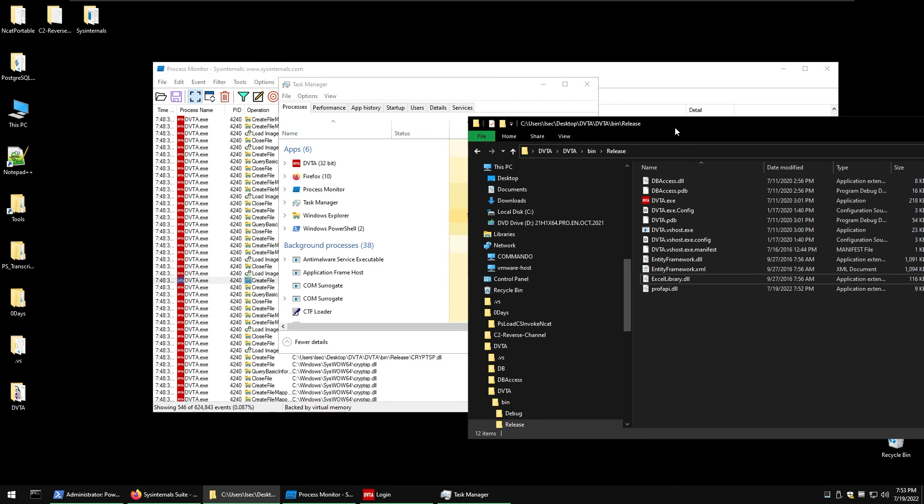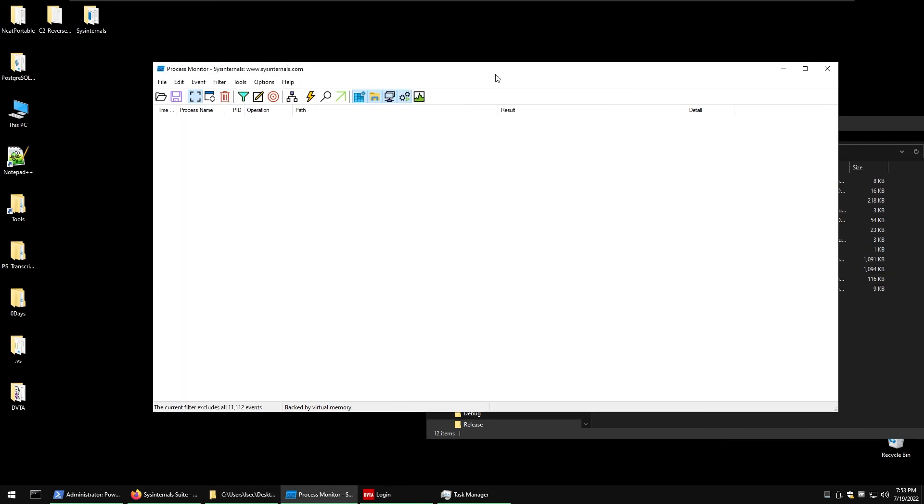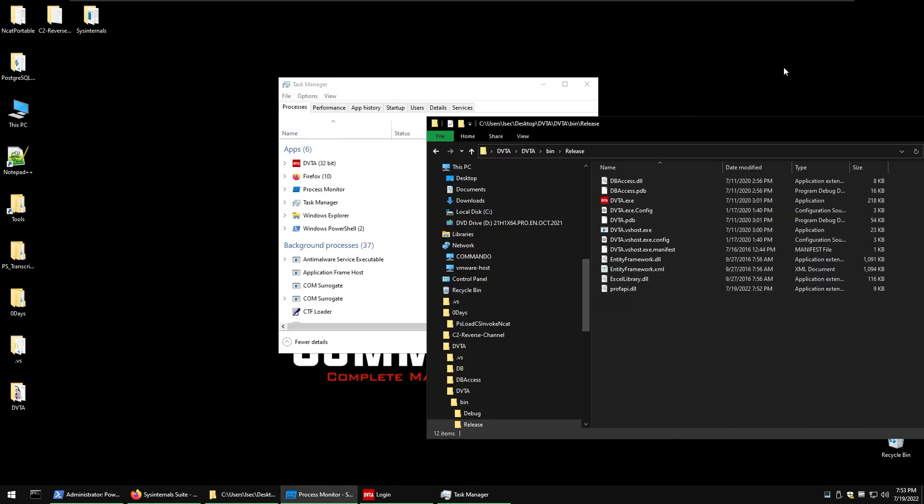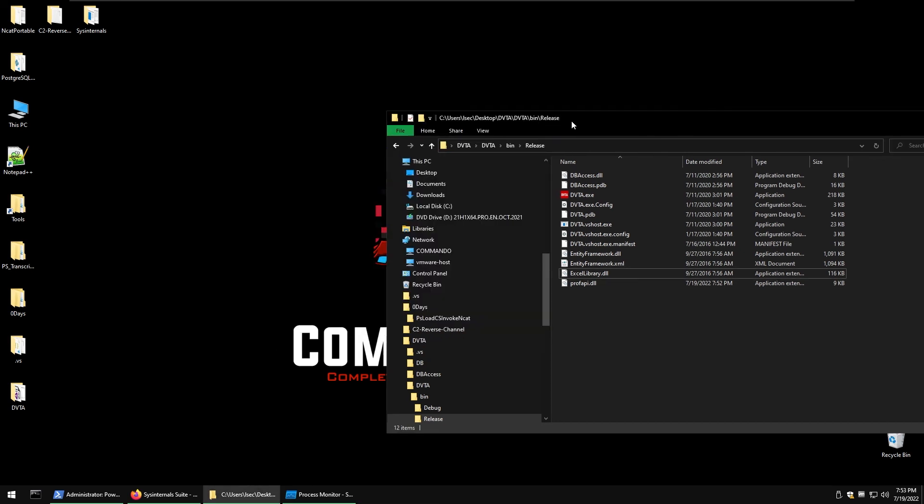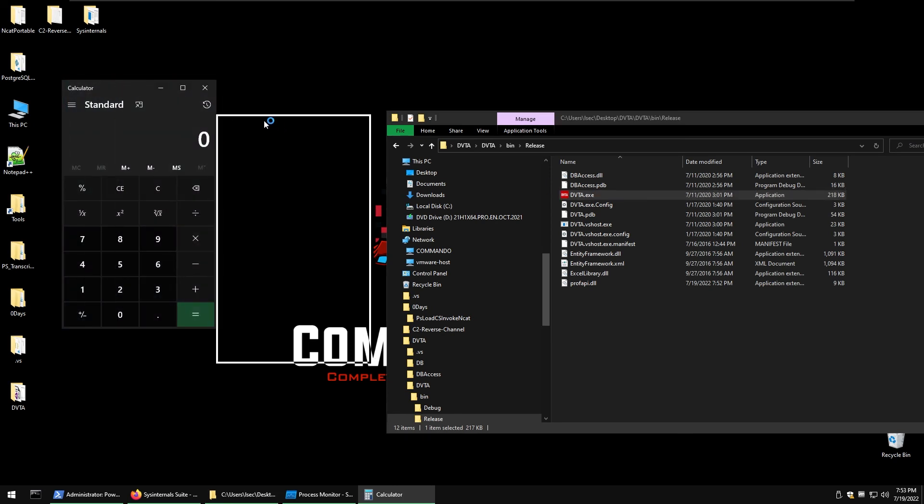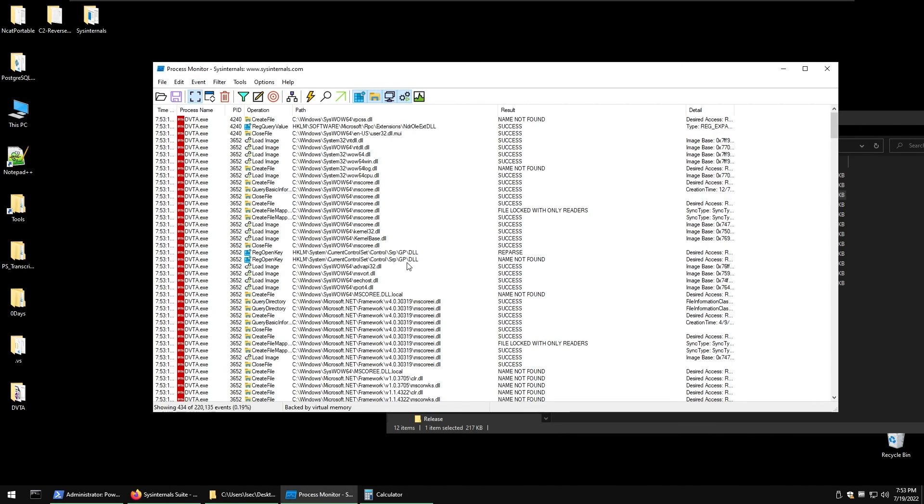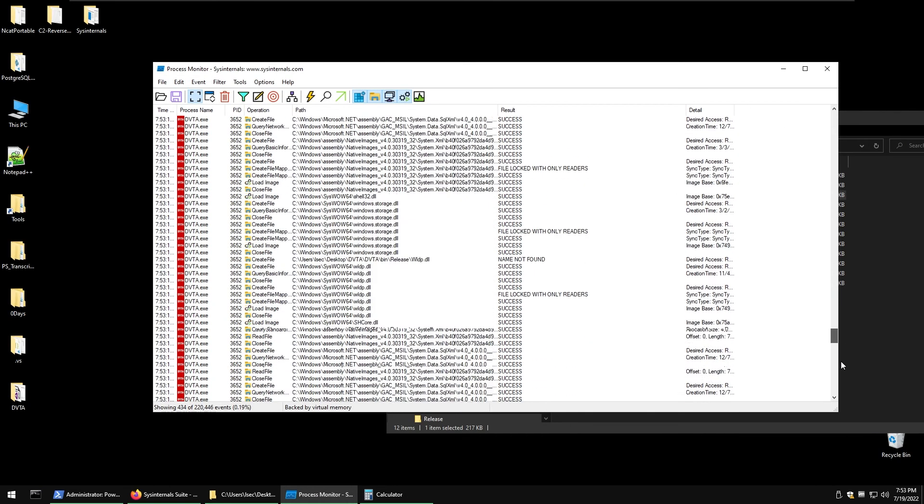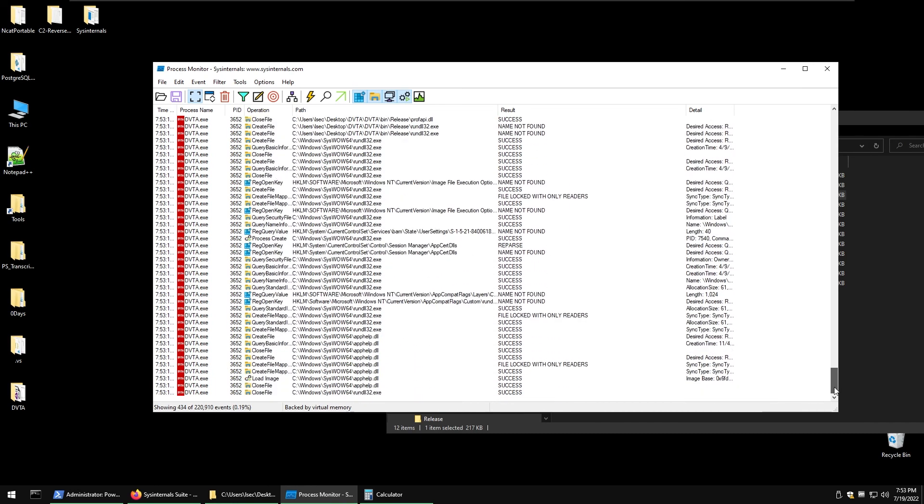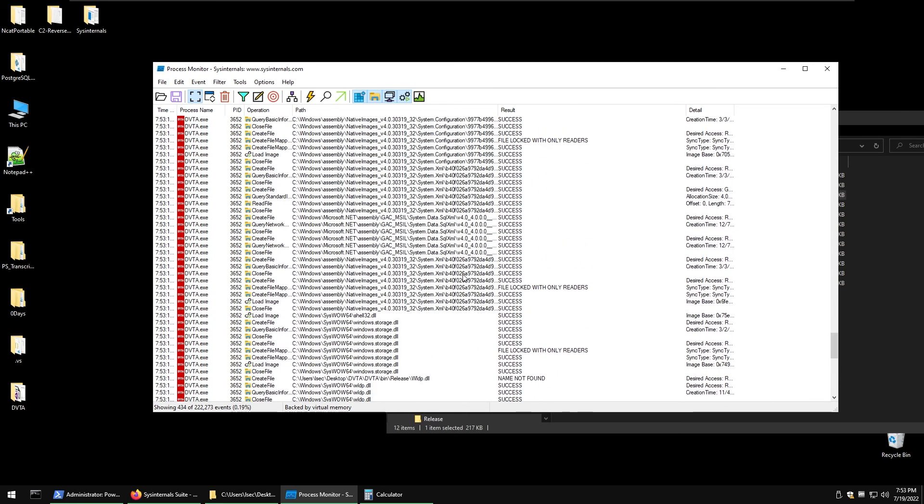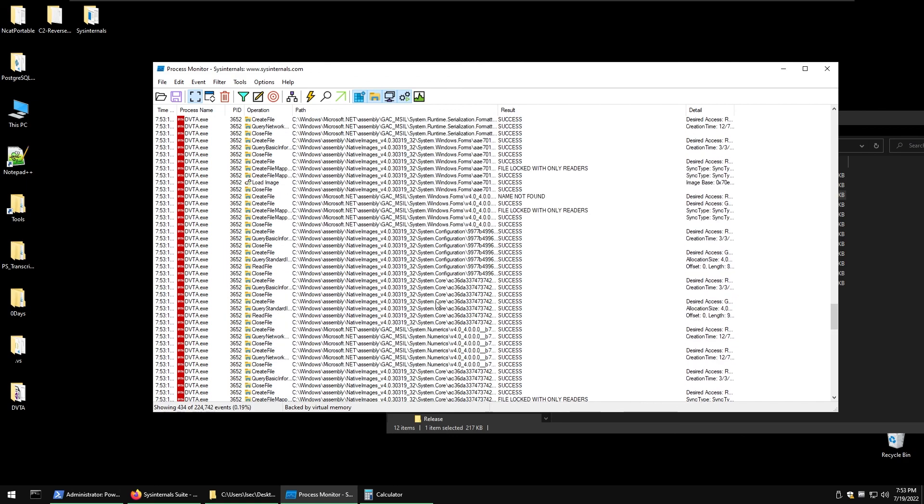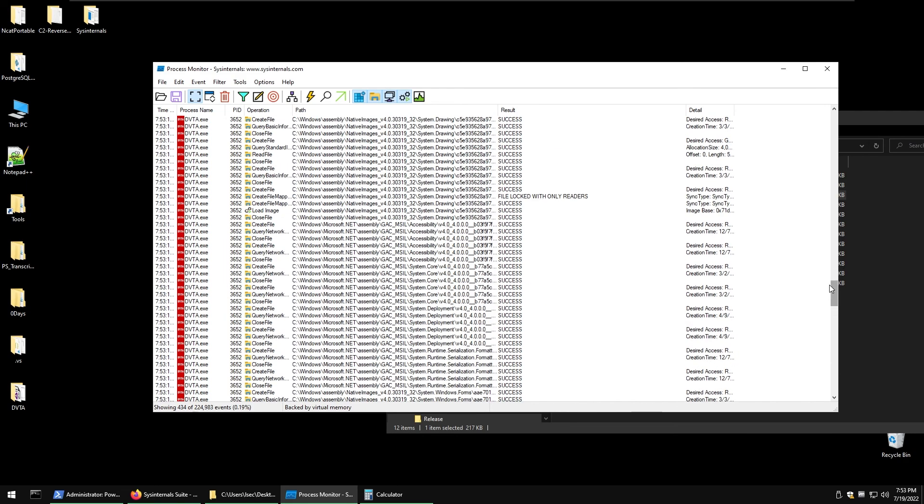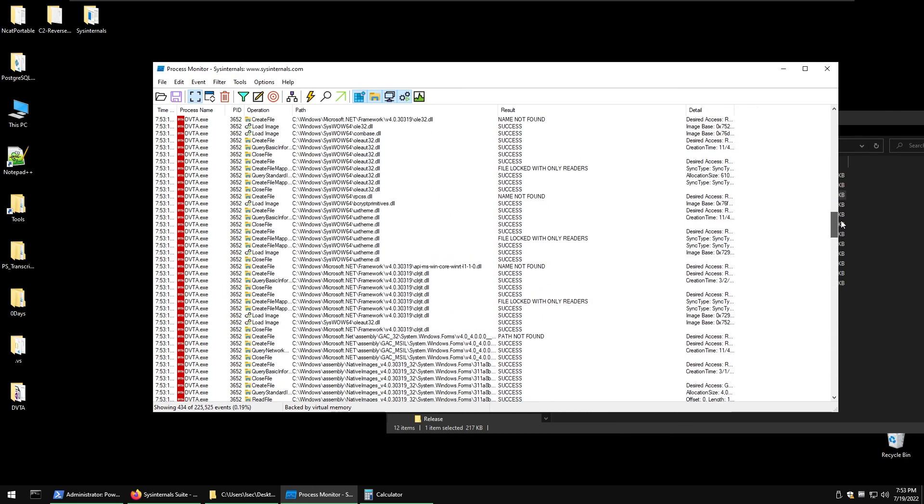Now the file is being stored and now the next step is to restart the application, restart Process Monitor and see what's going to happen. So now let's close that, open it up again and we can see instead of DVTA we have a calculator being popped up. If we inspect the Process Monitor we can see that there's slightly less registry that we requested, slightly less work files I can say.